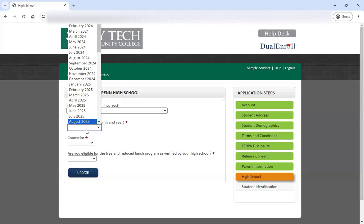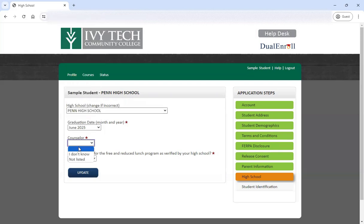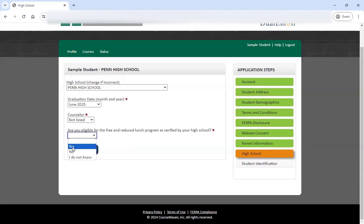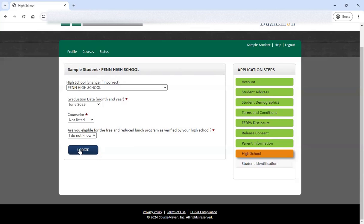We also ask for your high school graduation date. If you graduate in the spring, that is typically May or June of whatever year you are scheduled to graduate. Your counselor may or may not be listed here — if you don't see anyone you recognize, just choose the not listed option. We also collect some information about who is eligible for free and reduced lunch programs, so indicate that for us — eligible, not eligible, or I don't know.